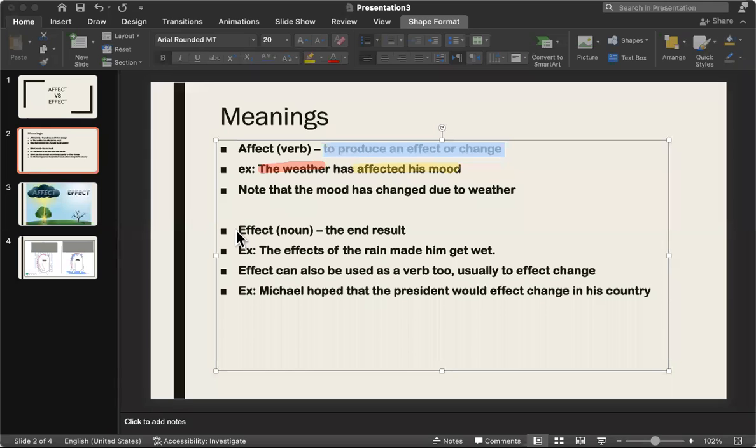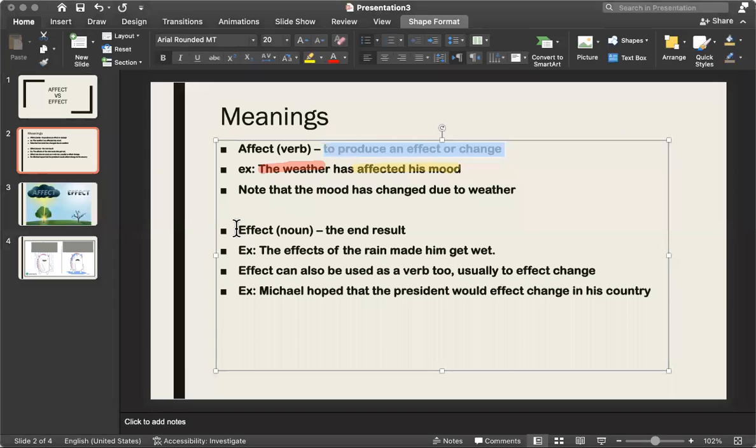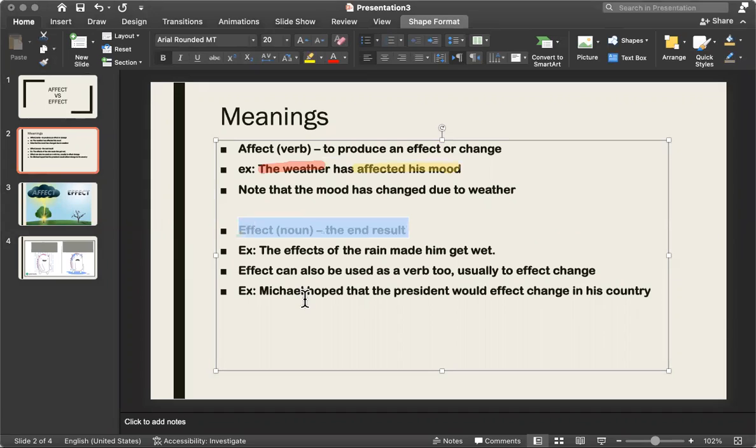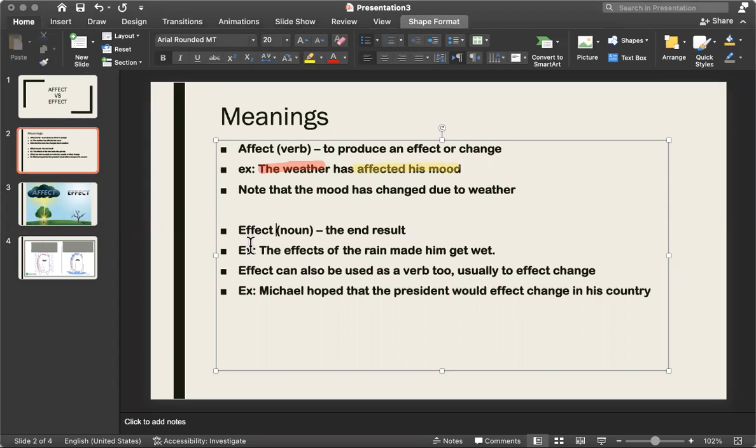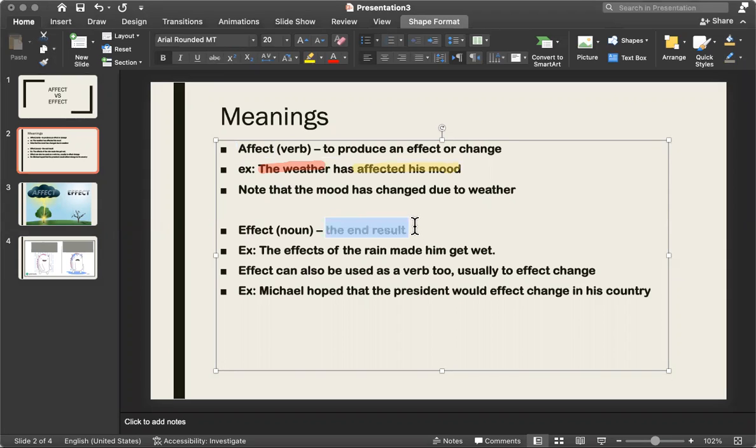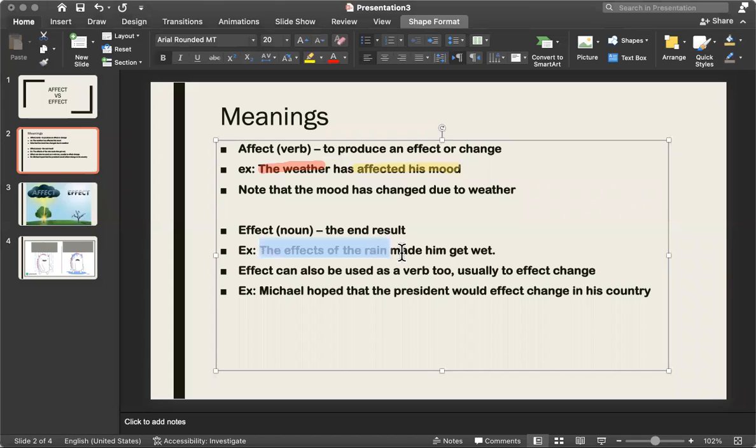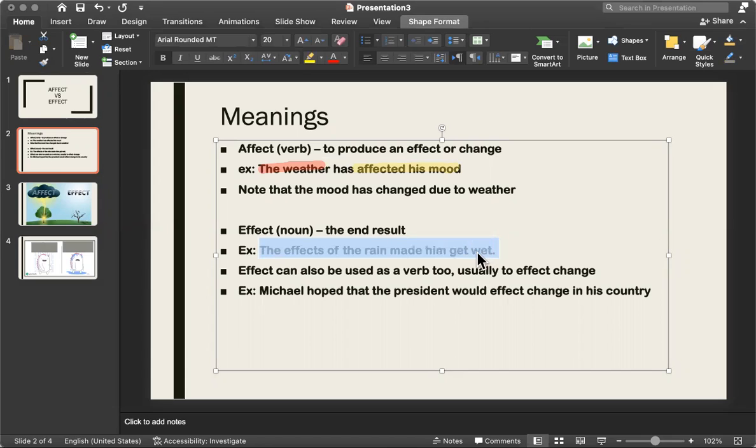So effect is a noun and a verb. So effect, the end result. It's the result of what has been affected. When you're trying to produce something, this is the end result. This is when it's finished. This is an example. So the effects of the rain made him get wet.